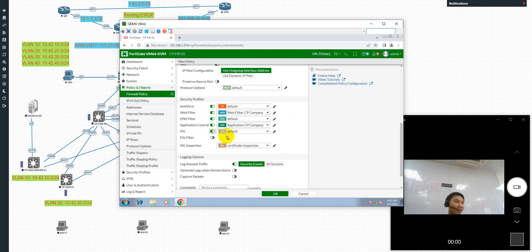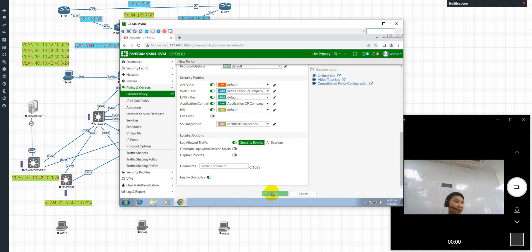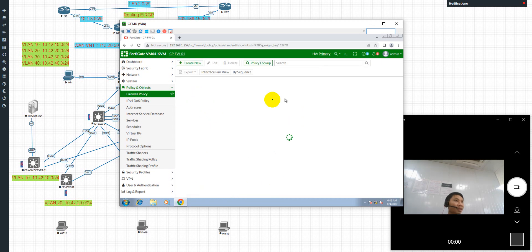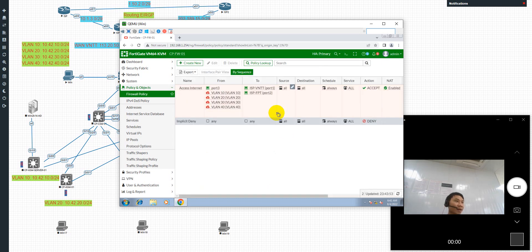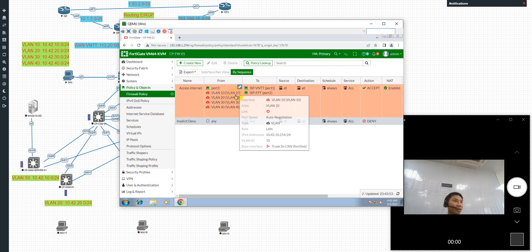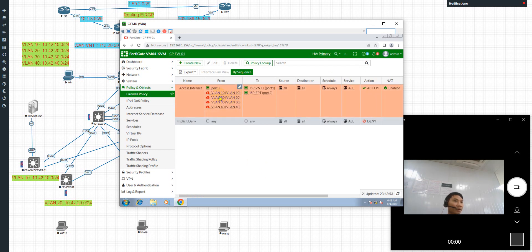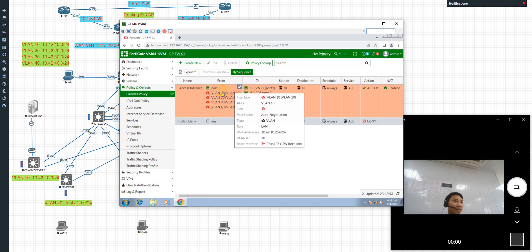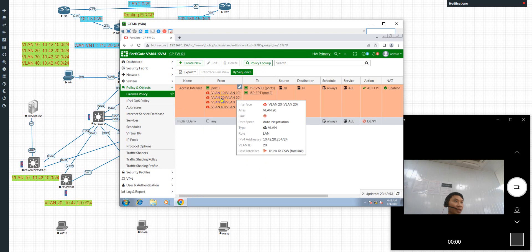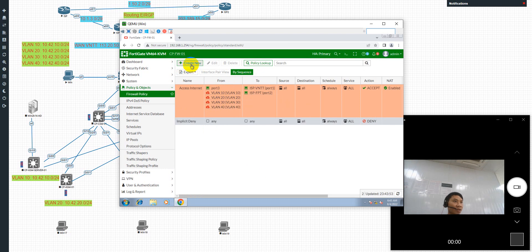This policy is written for users to access the internet — when the user in the VLAN wants to access the internet, this policy allows it. Next, I'll continue with VLAN 10 wanting to access VLAN 20. I will write this policy now.